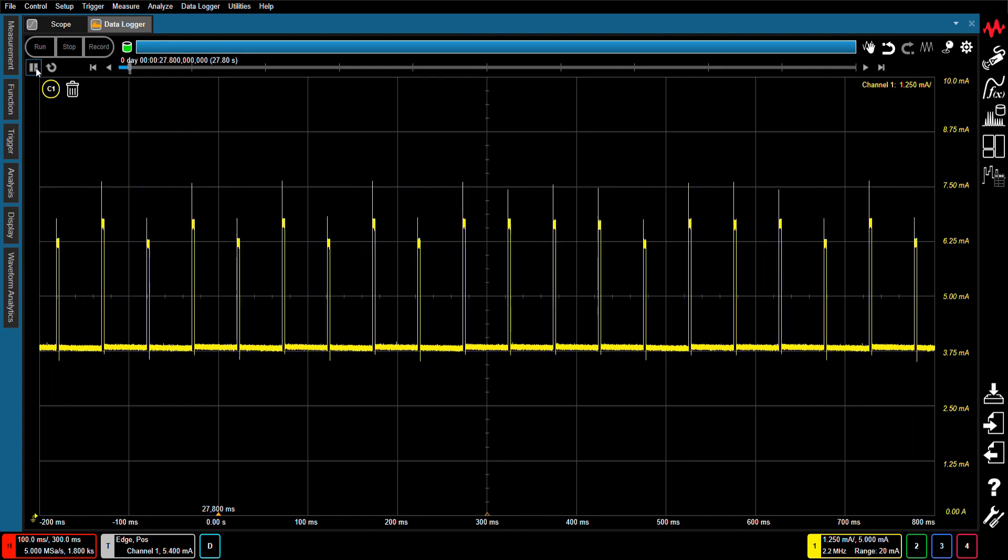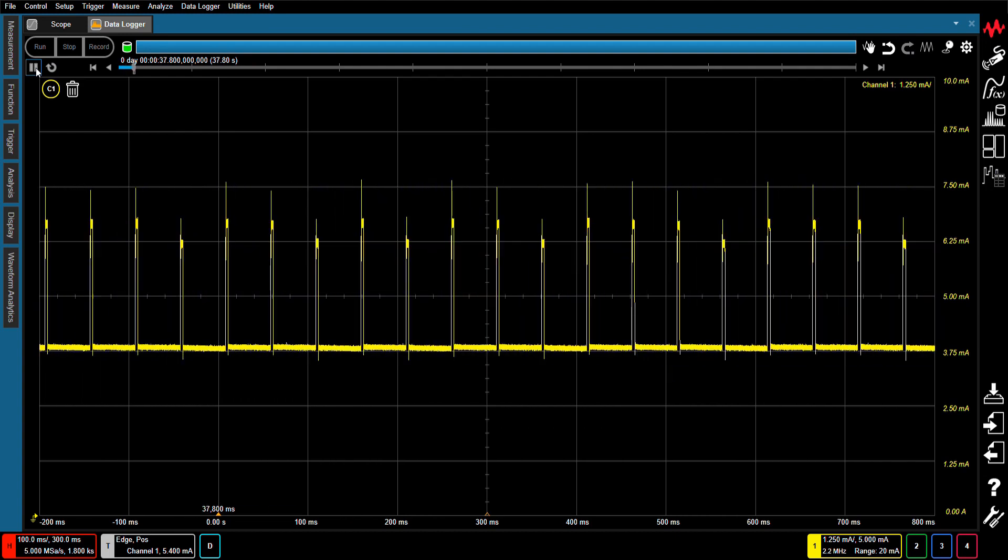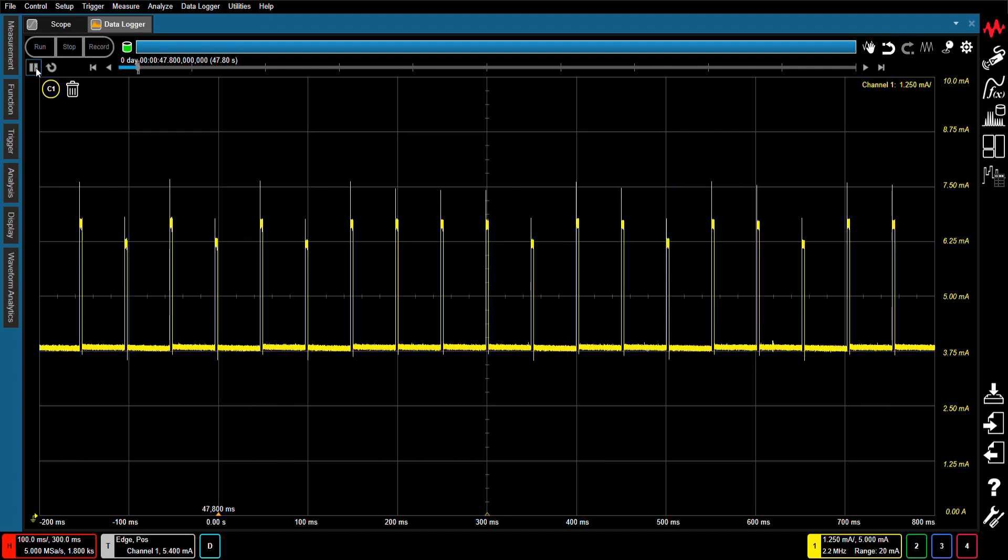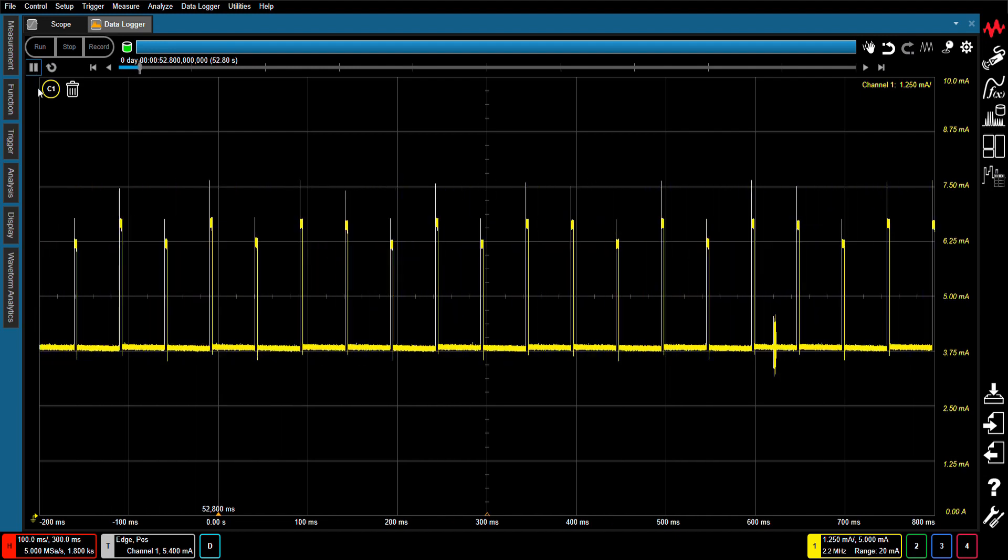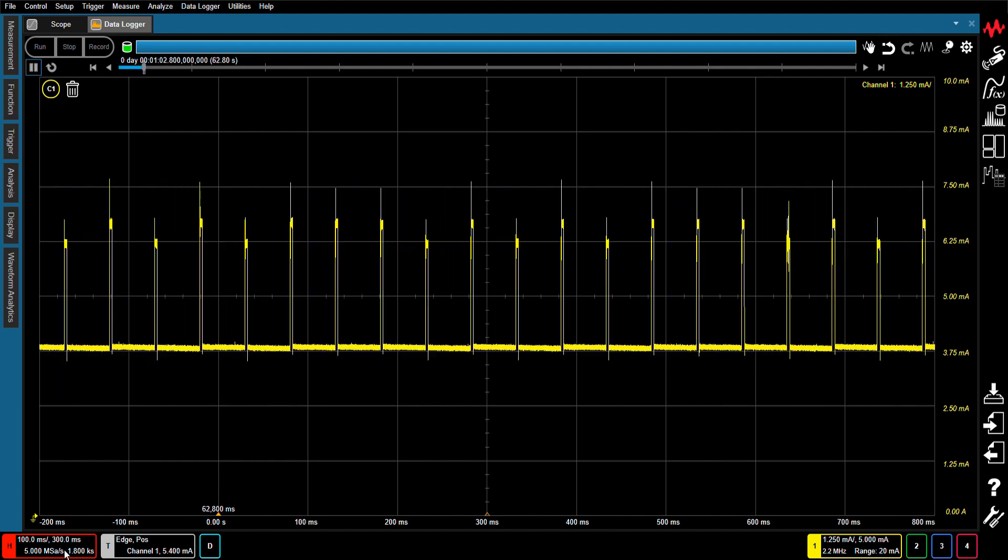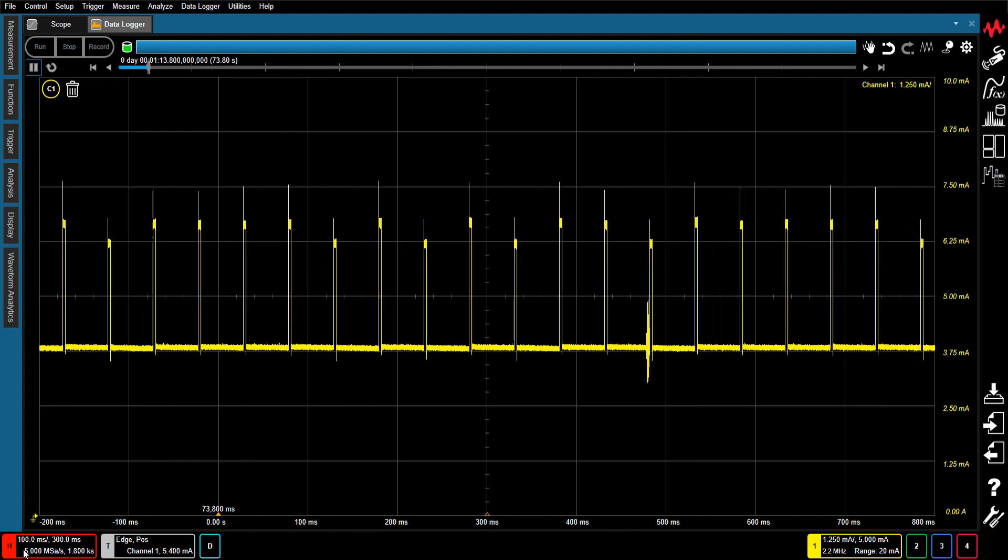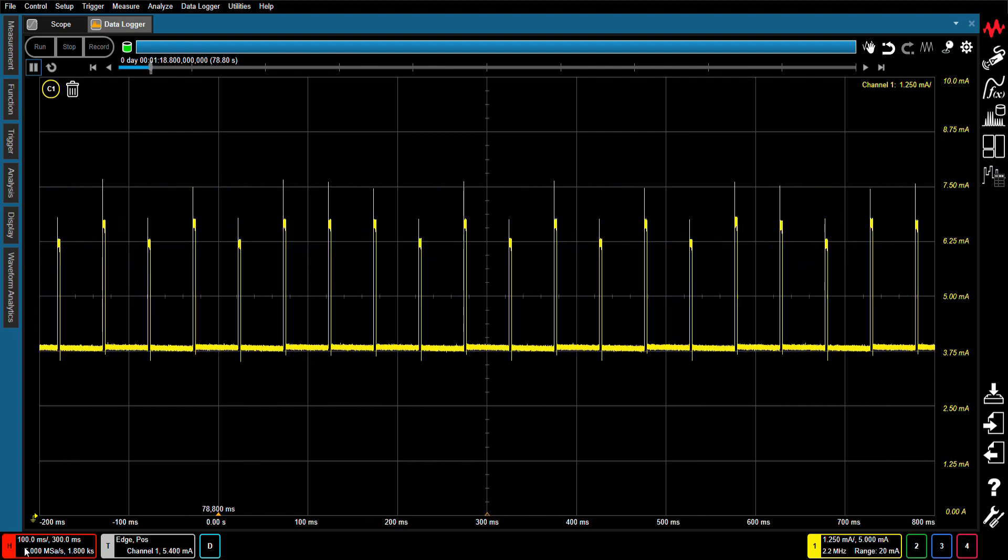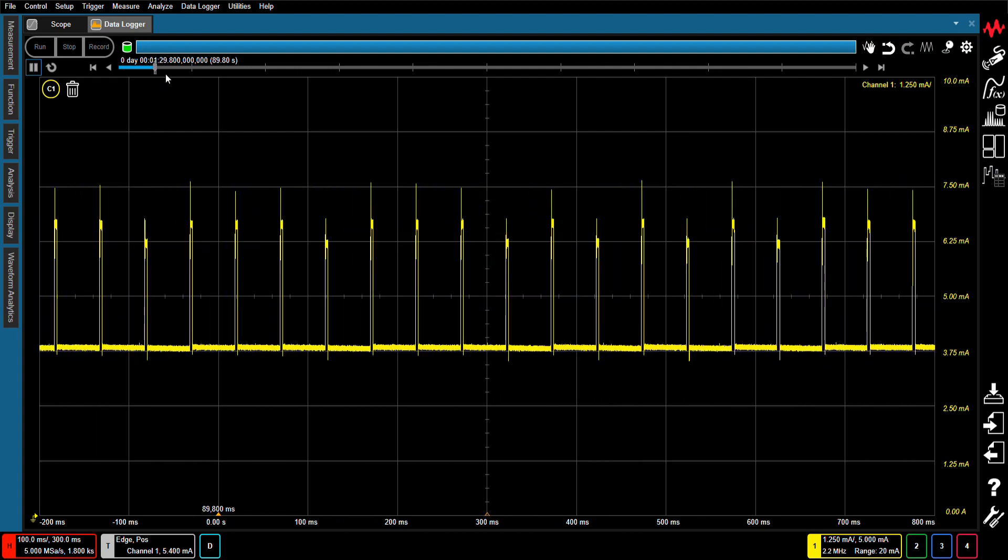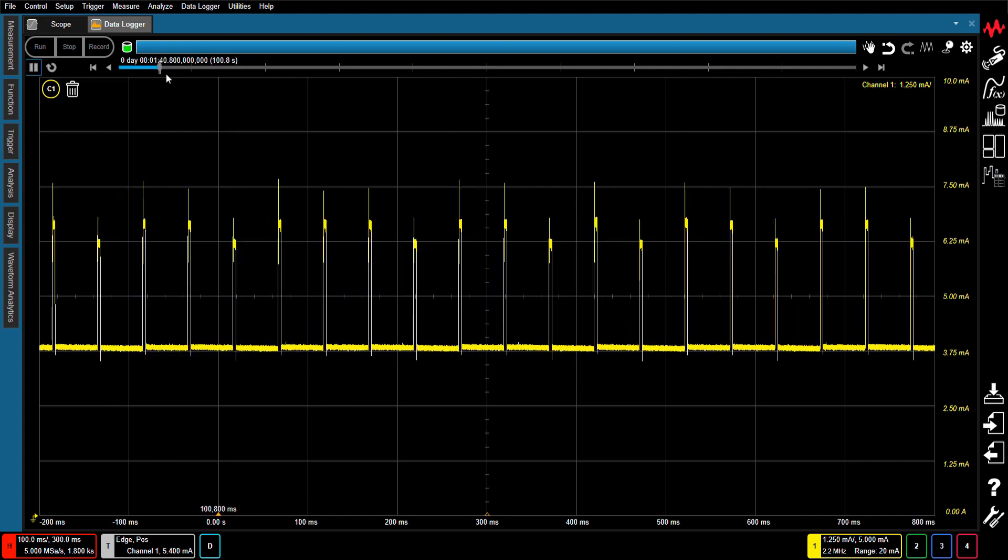The waveform data shown here was taken by recording the current waveform of a microcontroller over a period of 30 minutes at a 5 mega sample per second sampling rate. As you can see, this microcontroller appears to exhibit some anomalous behavior.